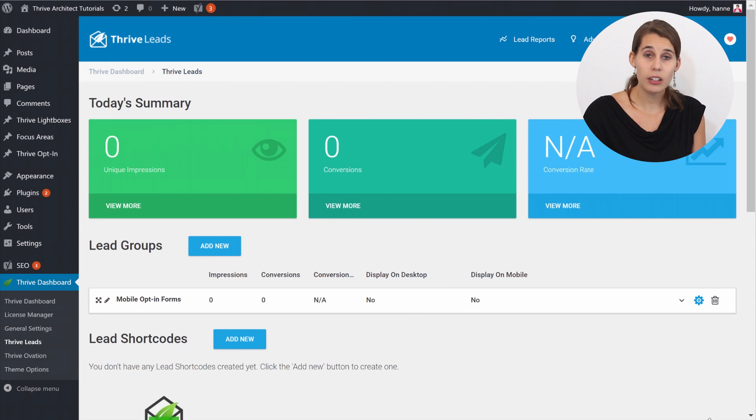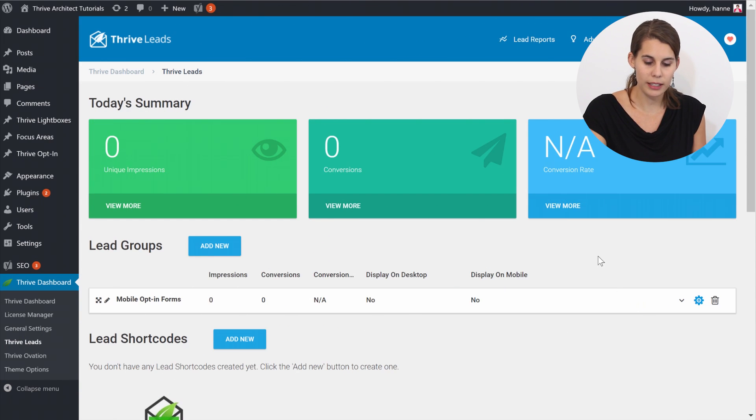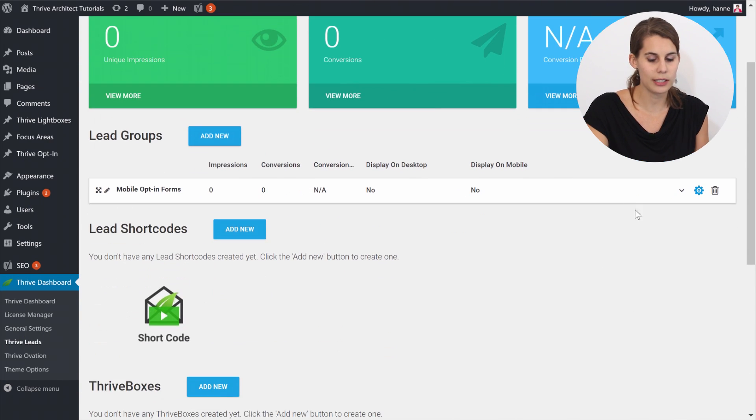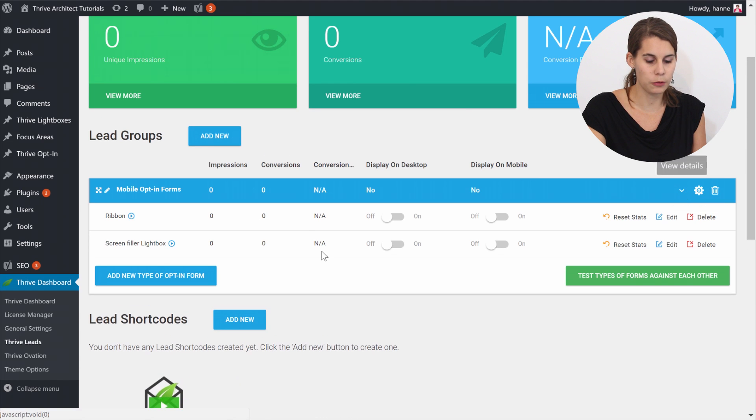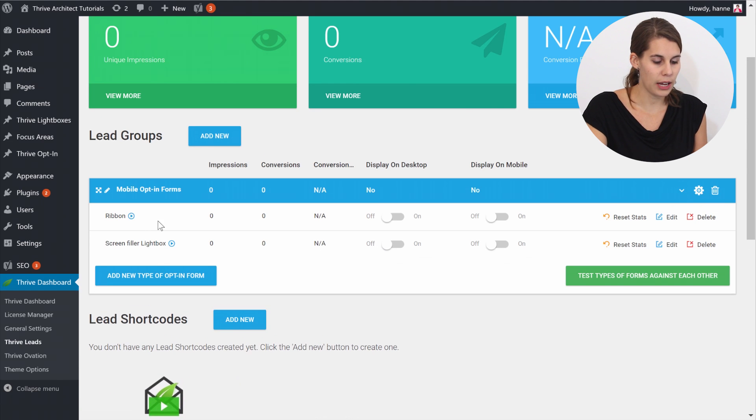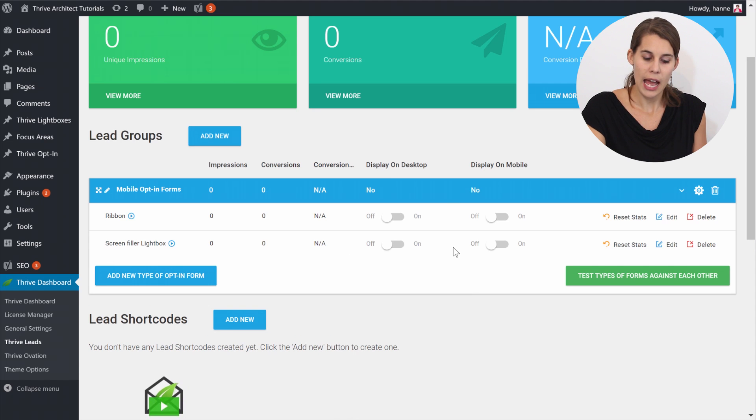So as you can see here I have a lead group that is set up and this one is actually set up to show on all of the blog posts. And for the moment nothing is showing. But I have a ribbon here and a screen filler lightbox.